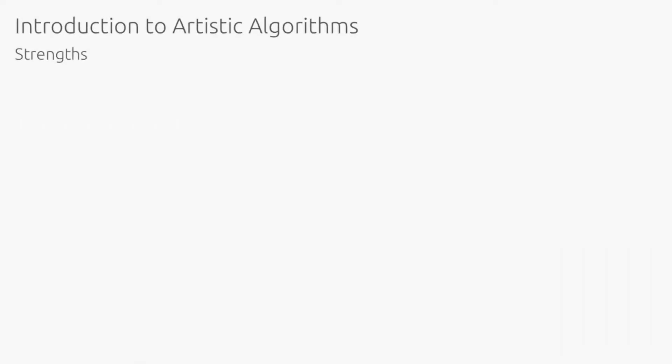But first, why would we want to use algorithms to make art? One reason is that they follow rules efficiently without becoming exhausted, giving them near endless creative potential. They can also harness chaos and randomness to generate unpredictable results. Ultimately, the strengths of algorithms make generative art very compelling.